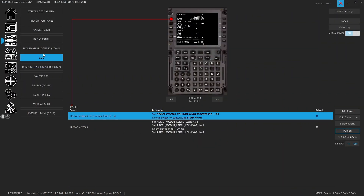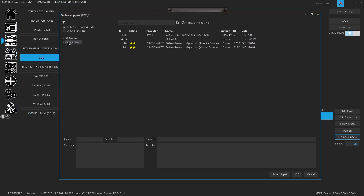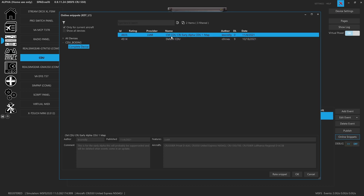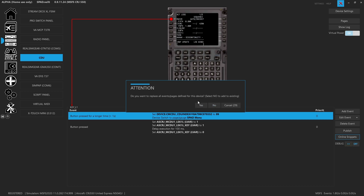For those that just want to grab this — where do I find the snippet? You come into Spad.next and click on CDU. You have to be in this alpha to get the Cockpit Master CDU. Again, this is an early alpha snippet. A lot of this is going to change when we get the event keys and other things updated. So we jump into online snippets and go to the Boeing CDU complete device. You're looking for the LVAR Cockpit Master CDU CRJ Early Alpha CDU 1 map. You click OK and then replace all events.